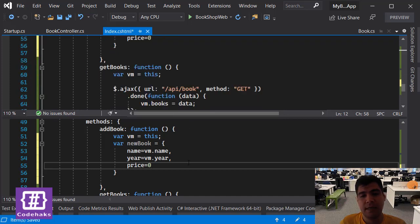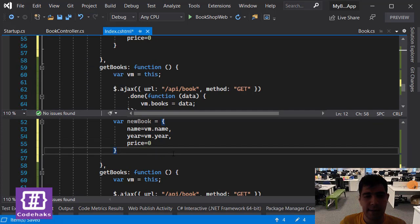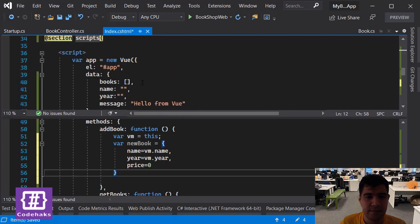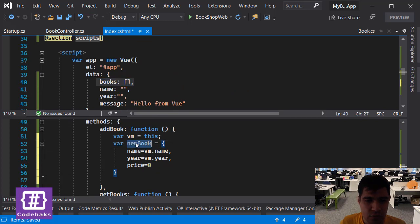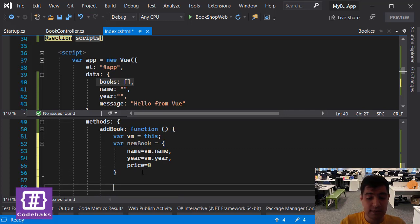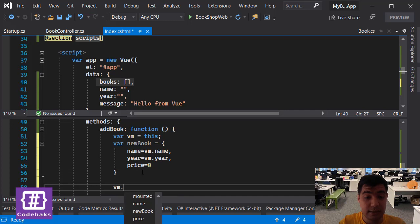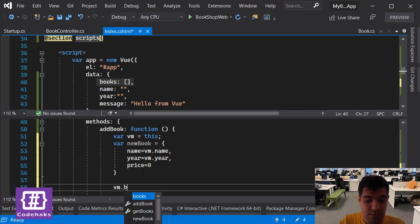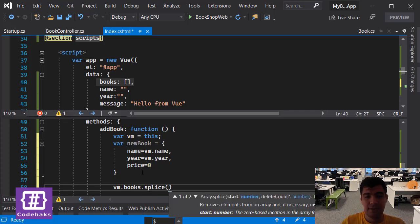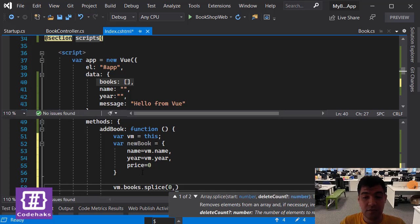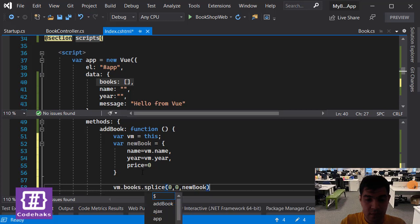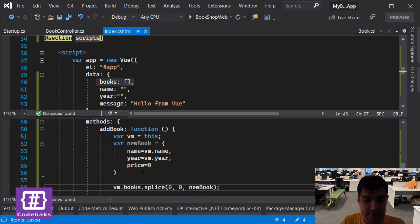Let's now add it to this array, this books array that we have, and we want to add newBook. We can do this by using splice. I like to add things at the top, so splice would be enough. Let's add it at the beginning, remove nothing, and newBook is what we are going to add. Let's save it.